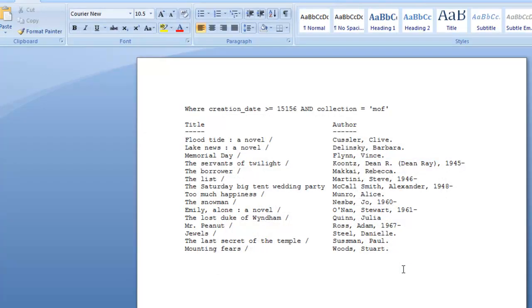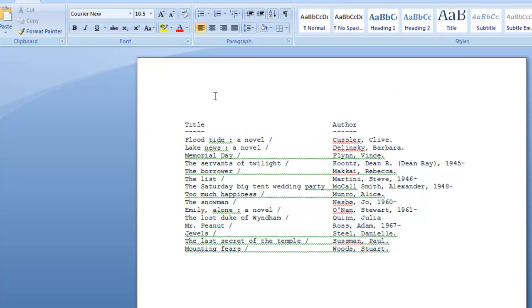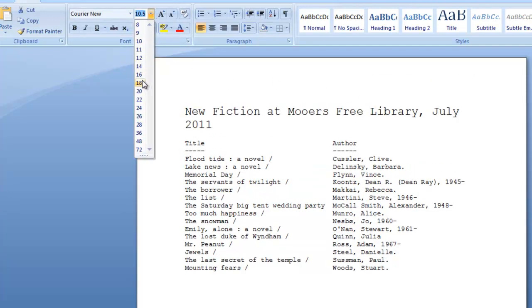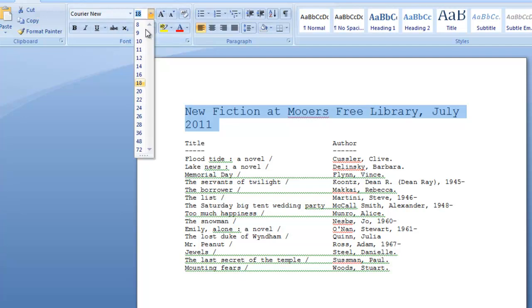And here's our file. At this point, I would delete this top line, which is just an explanation of the search and not useful here. And put in a title, such as New Fiction at Moore's Free Library, July 2011. And make that nice and big, or maybe not quite that big.